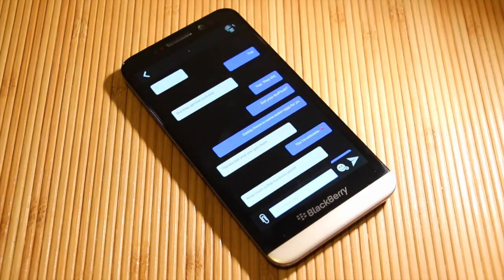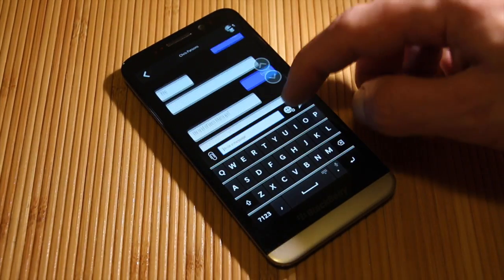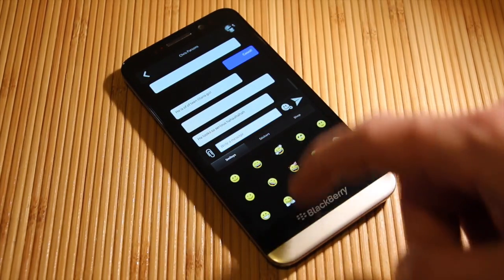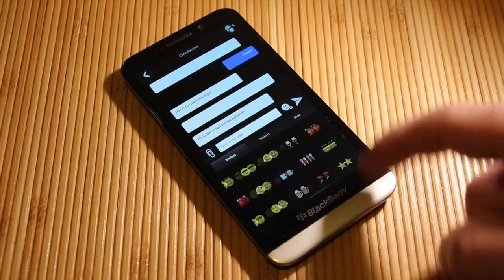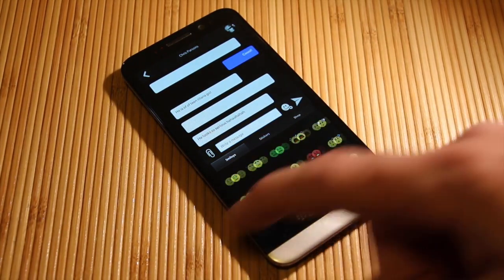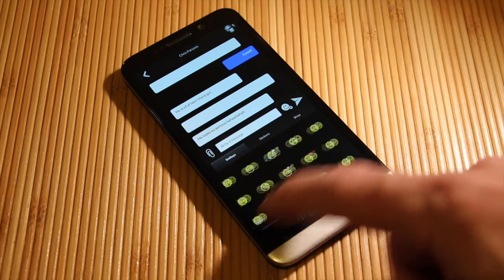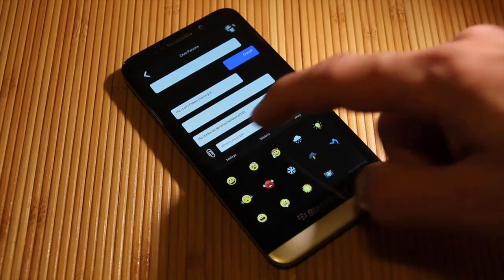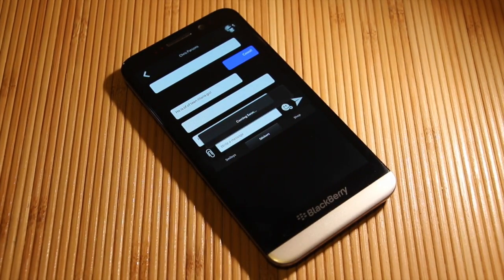The other thing at this point is the emoticons. You can access all your BBM emoticons — well, not all of them, but most of them at this point.